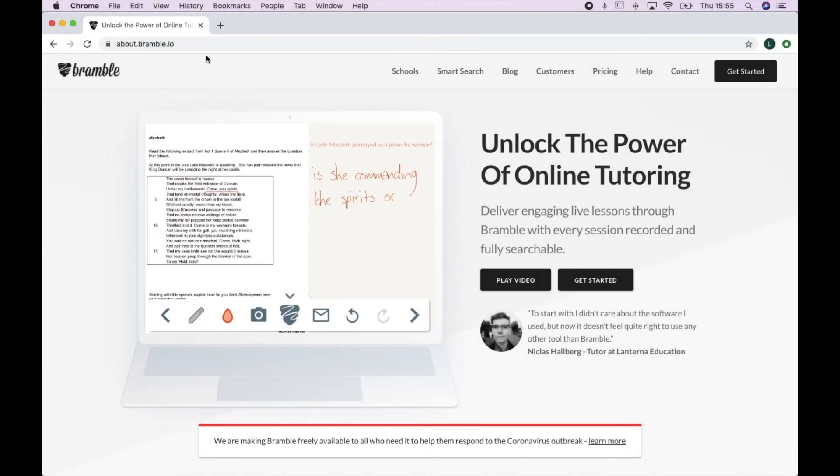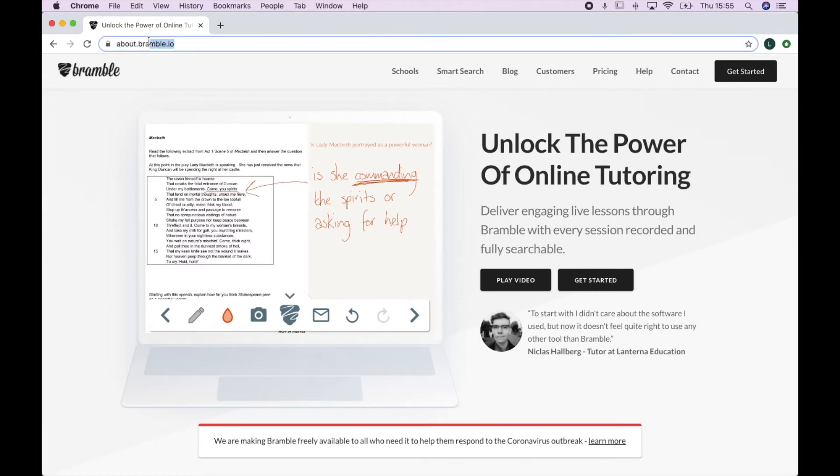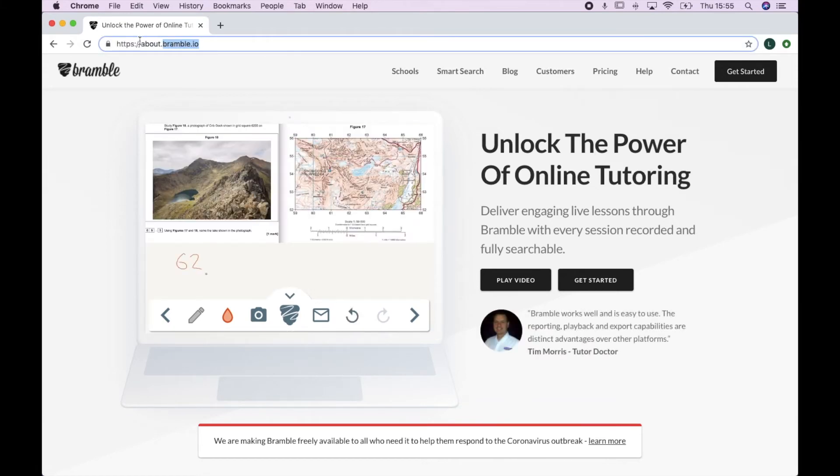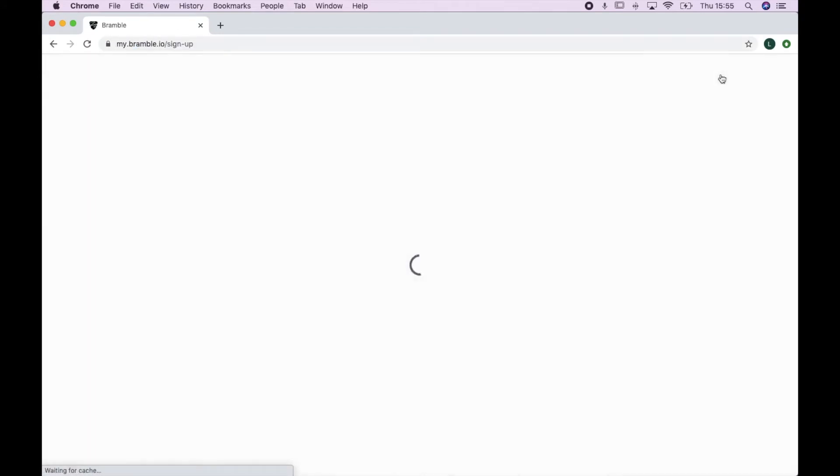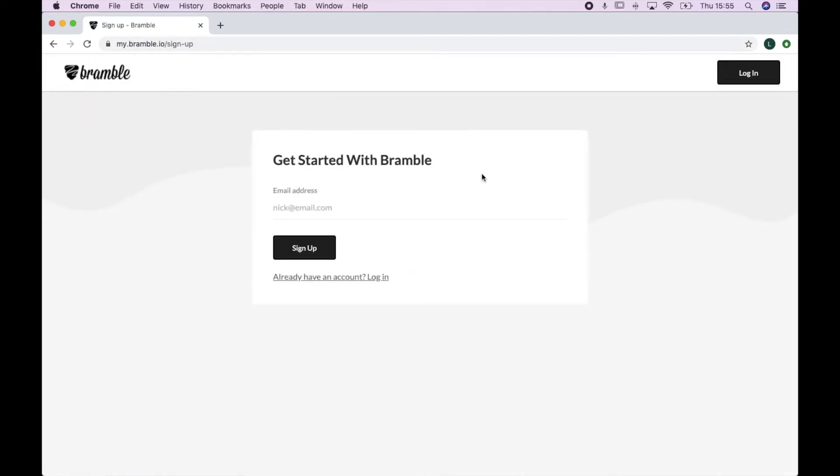If you are an independent tutor or an organization looking to get started with us, just simply head to our website bramble.io and click get started. You can then input all your details here to register.